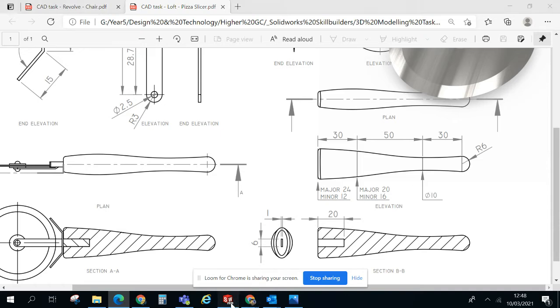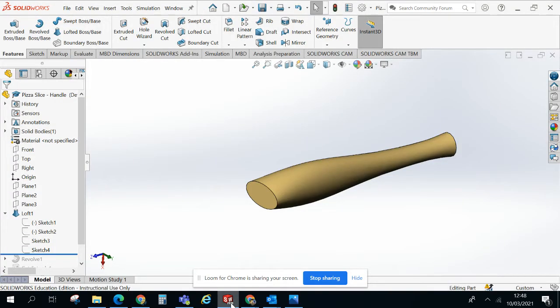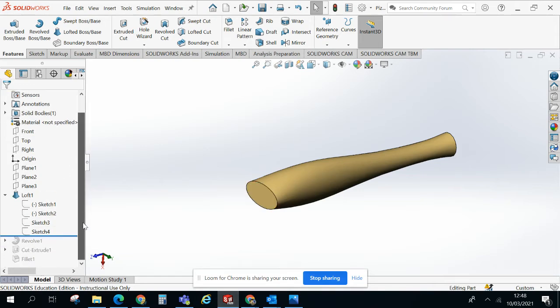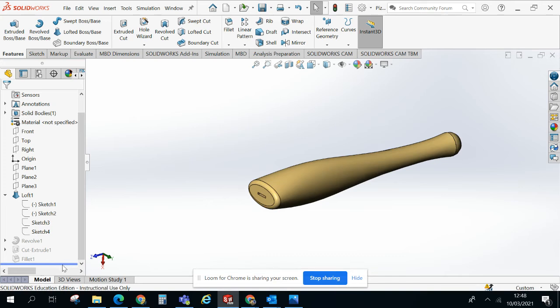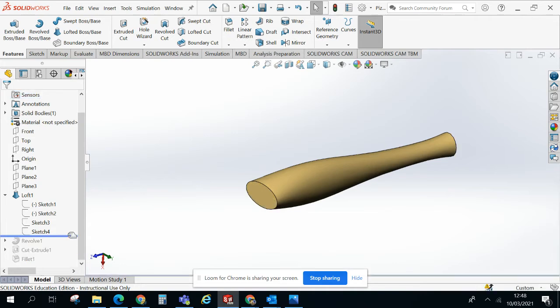So I've already created this in SOLIDWORKS, but just wanted to kind of talk you through. So if I actually show you the full thing complete, that's what it looks like. But I'm just going to take away some of these steps here and just focus in on the loft.